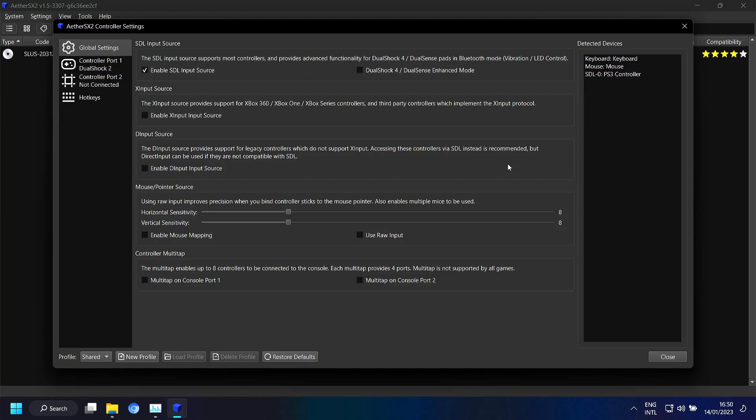But unfortunately the pairing doesn't work. So yeah. At least with Windows 11 on ARM. Well I wasn't able to use a PlayStation 3 controller.